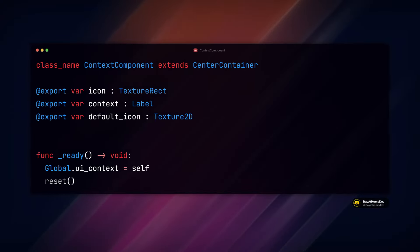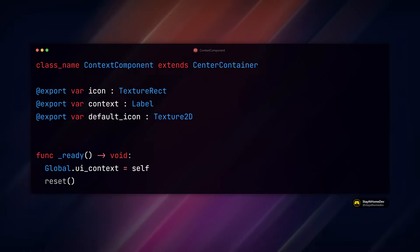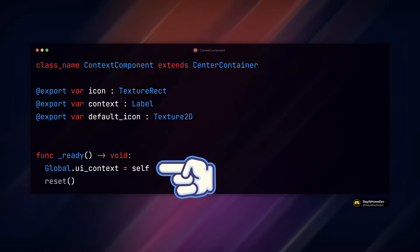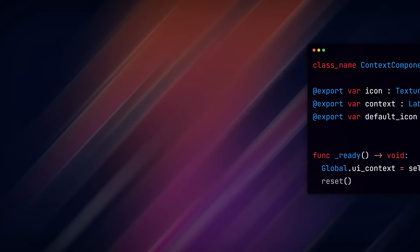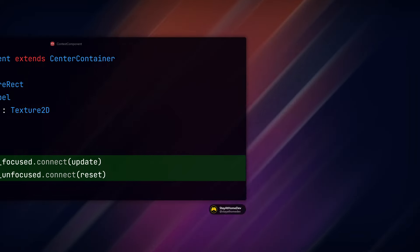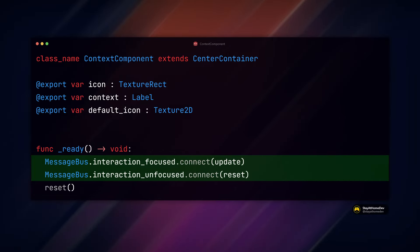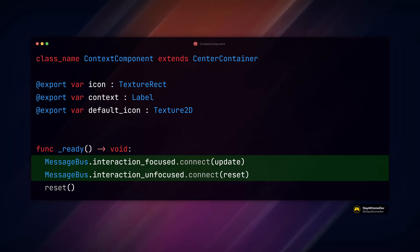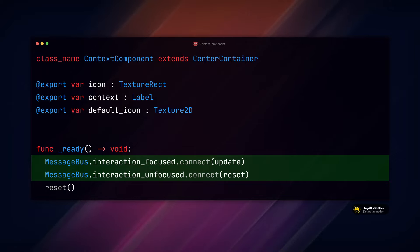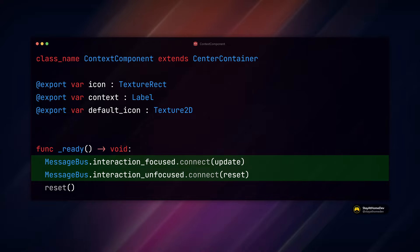In our UI context component from the last video, we assigned a global reference to the script. With our message bus, we instead connect our global signals to their respective functions. In our case, we want to update our UI interaction text and icon when we look at an interactable object and reset it when we look away.